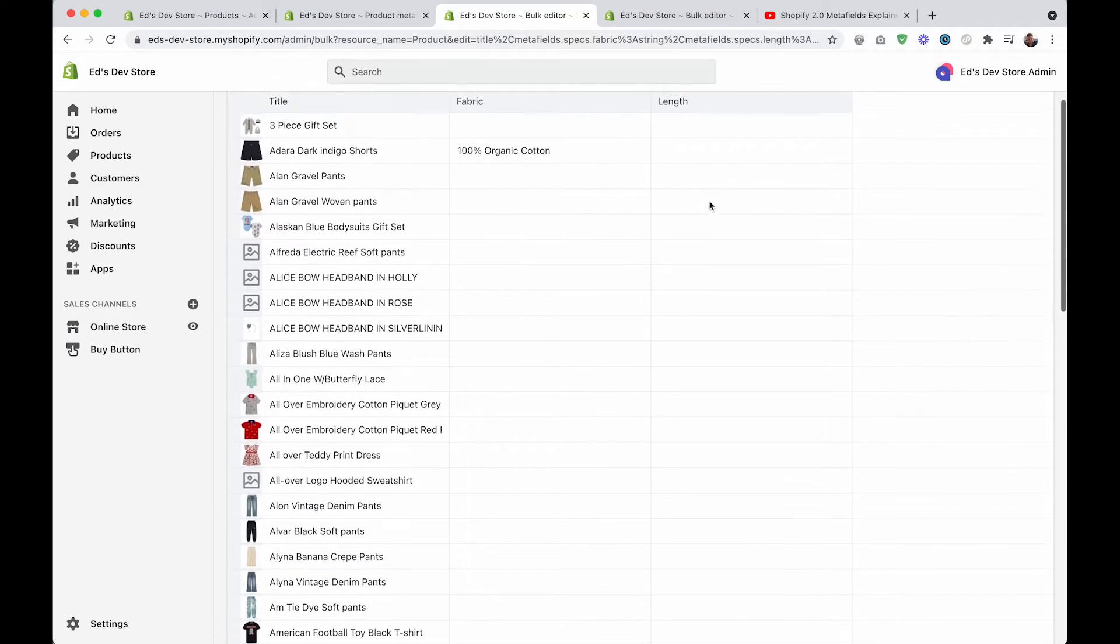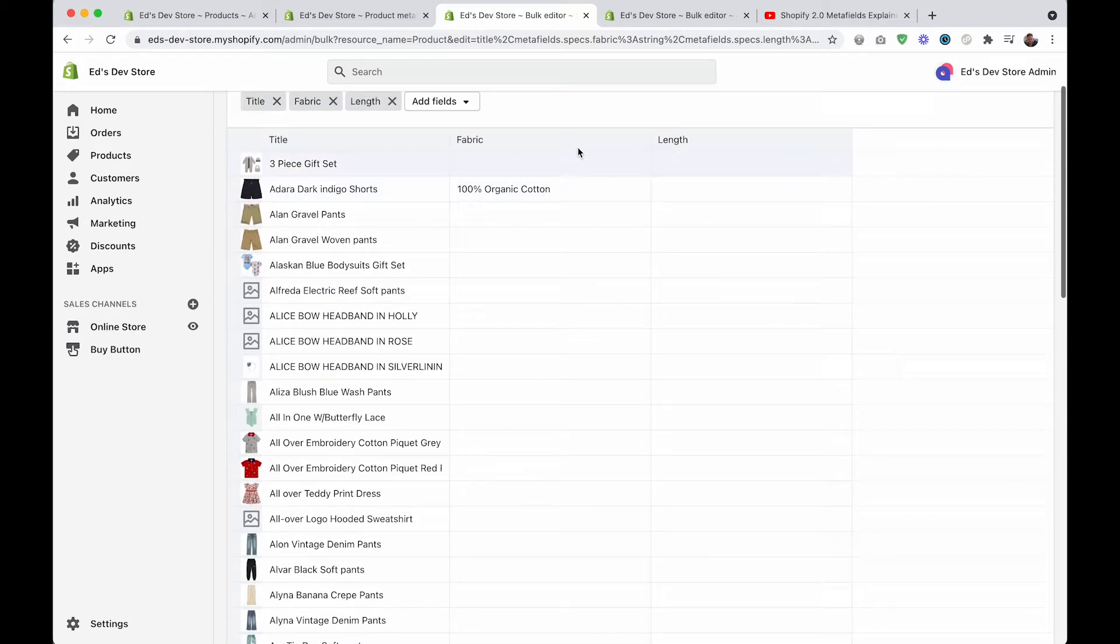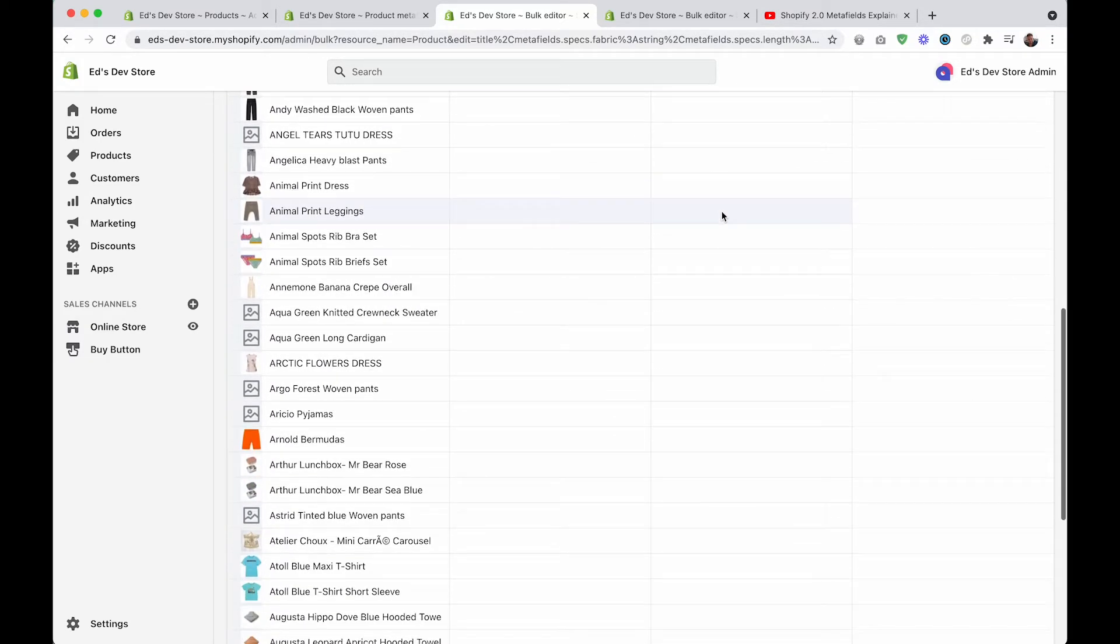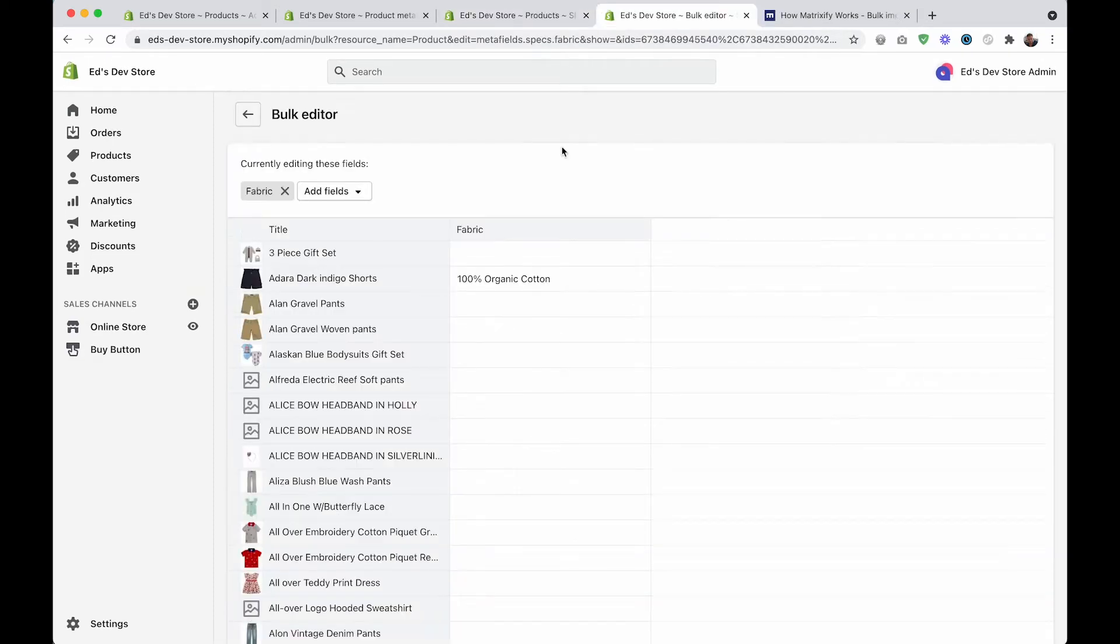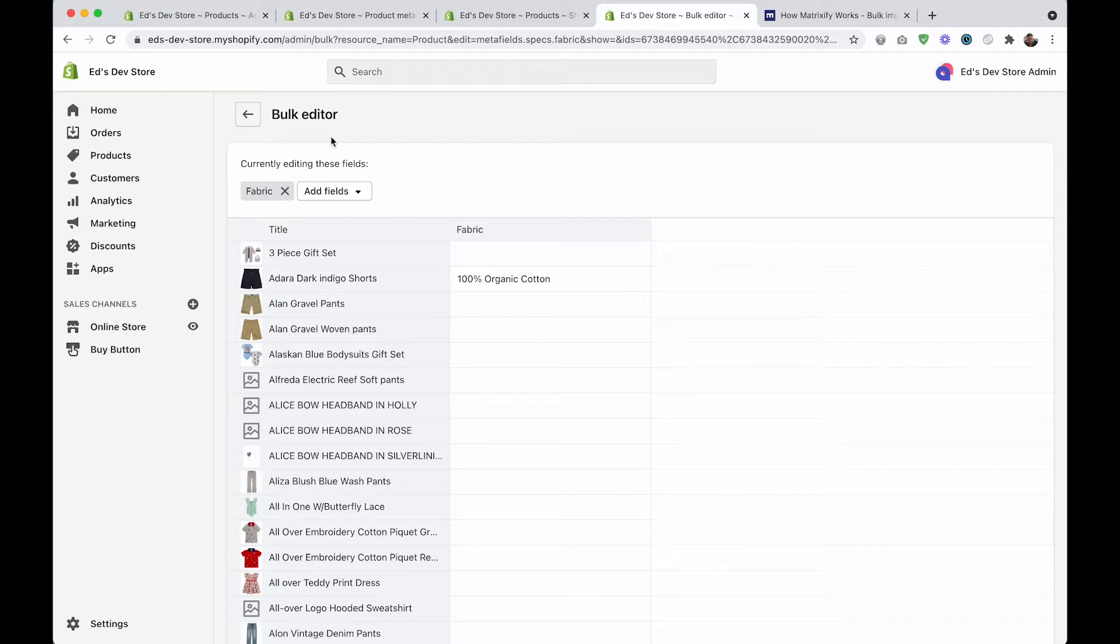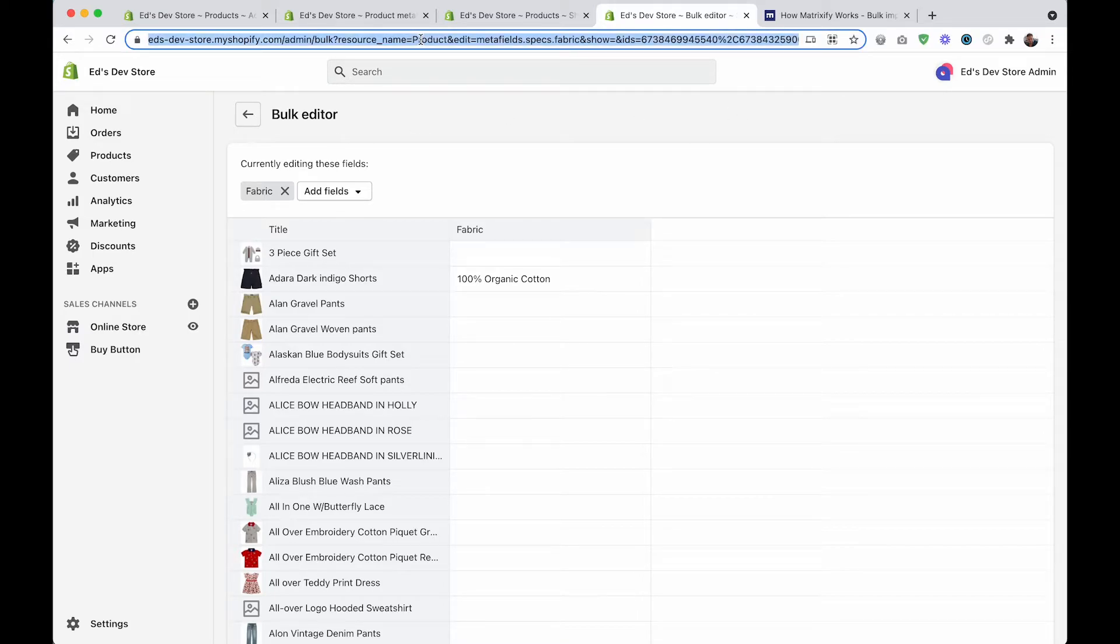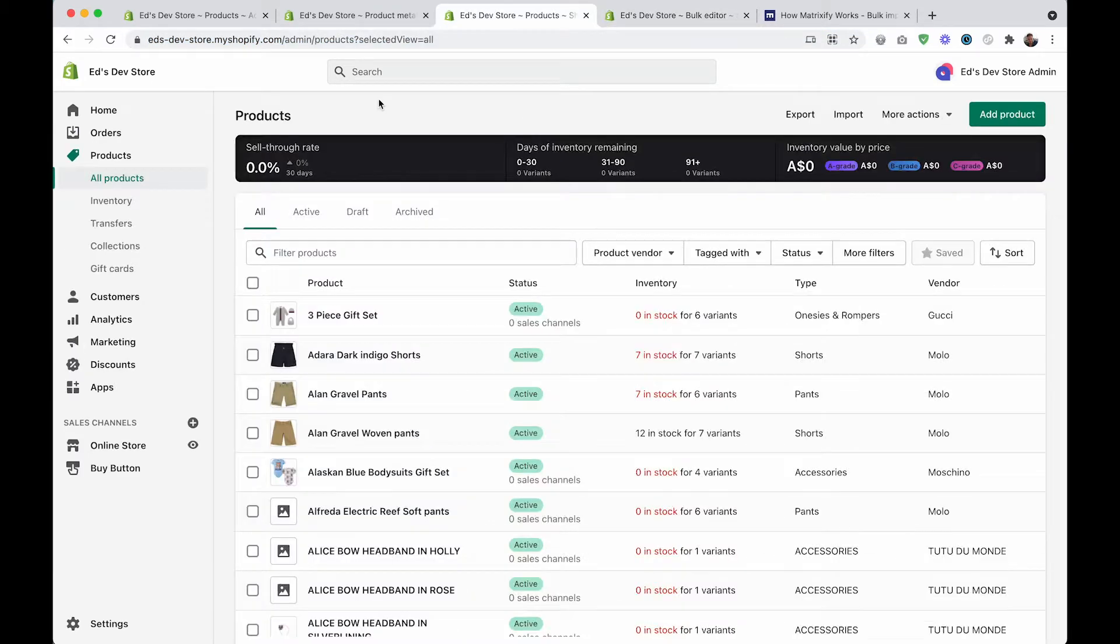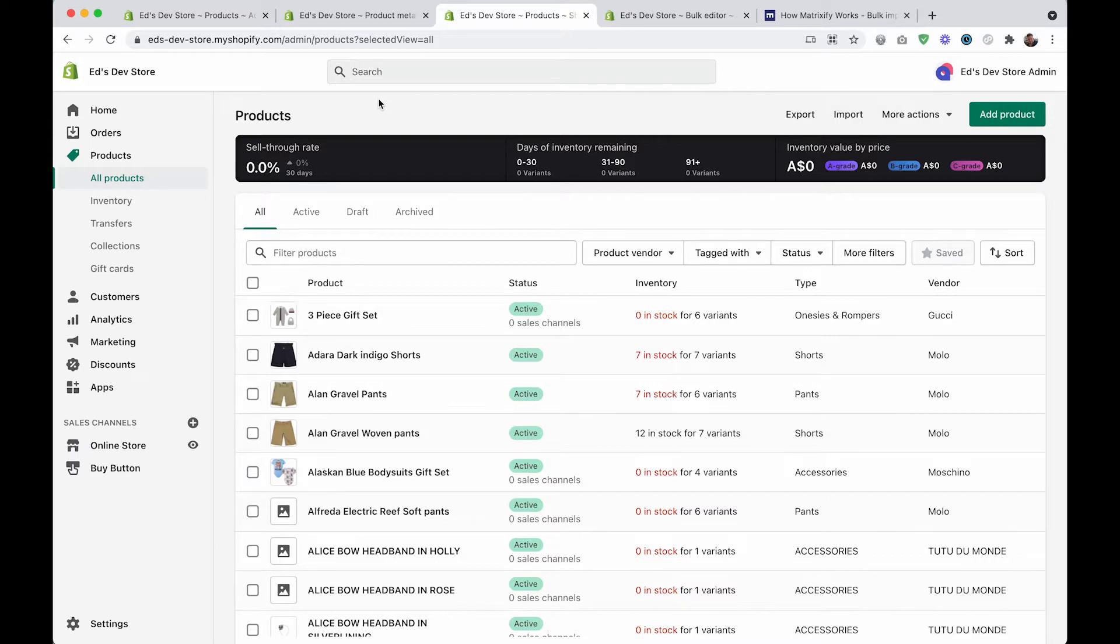So that's all there really is to editing metafields using the Shopify bulk editor. You can also just copy and paste this somewhere into your notes so that it's easier to access next time. By the way, if you like small tricks like this with editing the URL, let me show you another one really quickly.